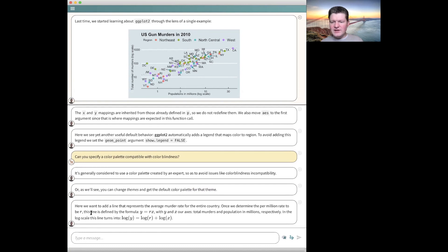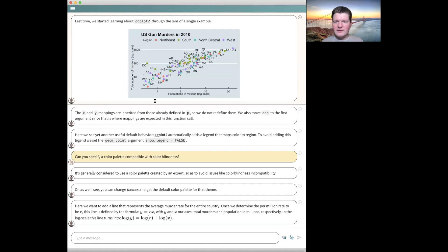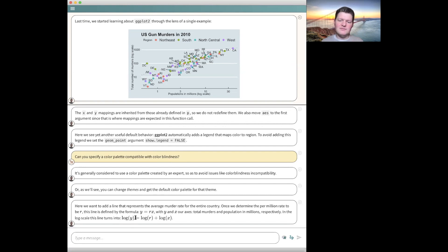We need to first determine the overall rate R — the overall murder rate averaged across the entire country. The line is going to be Y equals R times X: when you know the population, you multiply by the rate to get the number of murders you'd have if your rate were exactly equal to the national average. Because we're looking on a log scale, we take the log and get: log(Y) = log(R) + log(X). Once we work out R, we just need to plot the line log(Y) = log(R) + log(X).